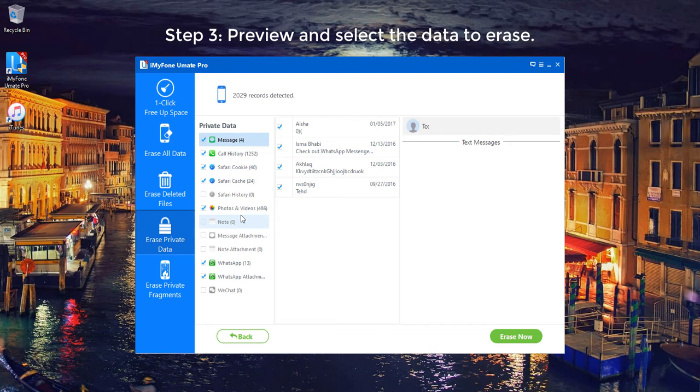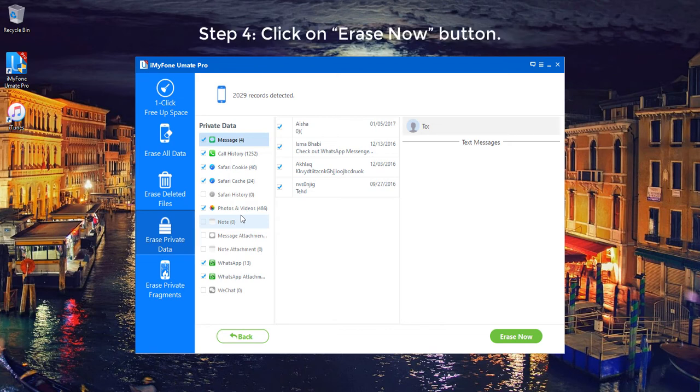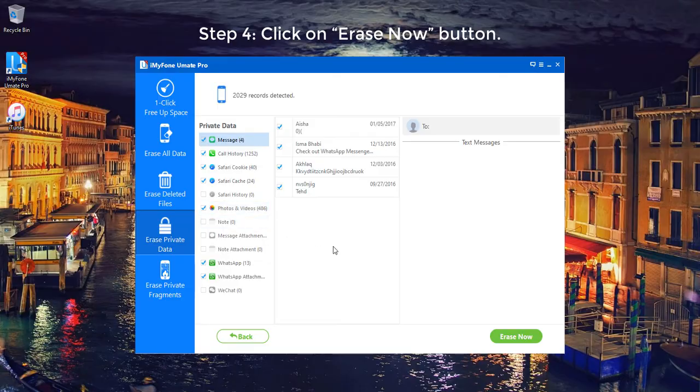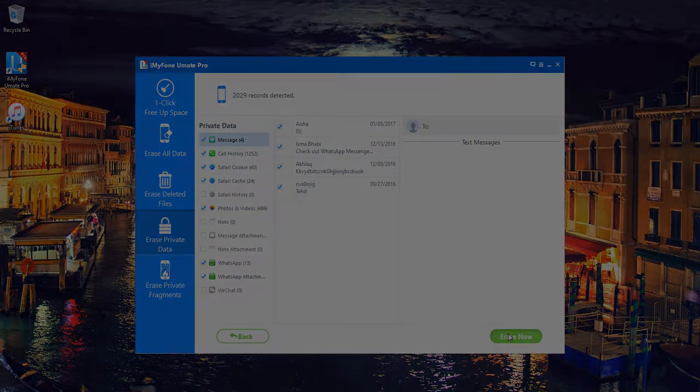Step 3. Preview and select the data to erase. Step 4. Click on Erase Now button.